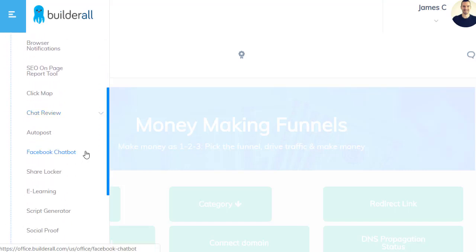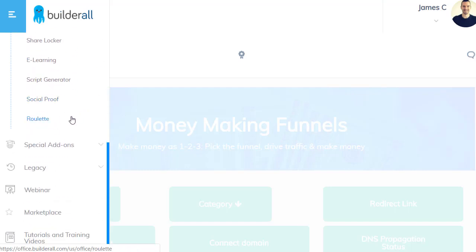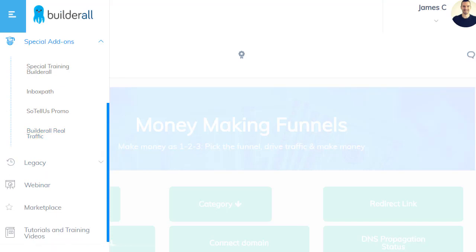Builderall's App section has a lot going on: browser notifications, SEO on-page report tool, click map, chat review, auto post, Facebook chatbot, share locker, e-learning, script generator, social proof, and roulette — I haven't even touched roulette yet. There are also special add-ons and special training for Builderall, very similar to Kartra. They have an onboarding process and a lot of tutorials, which is very helpful when it comes to using new software.